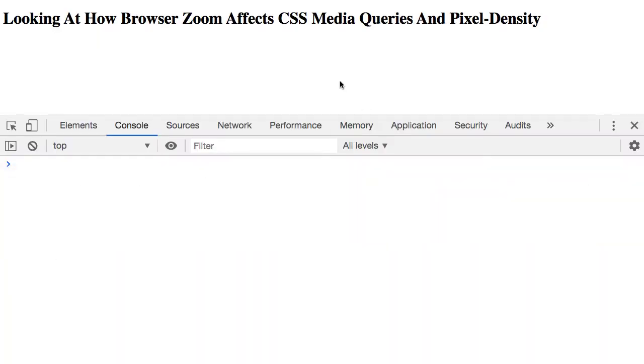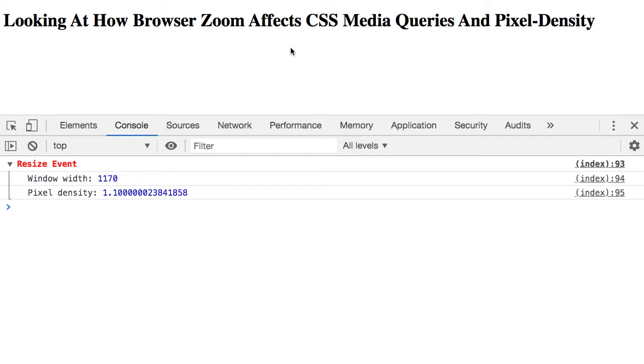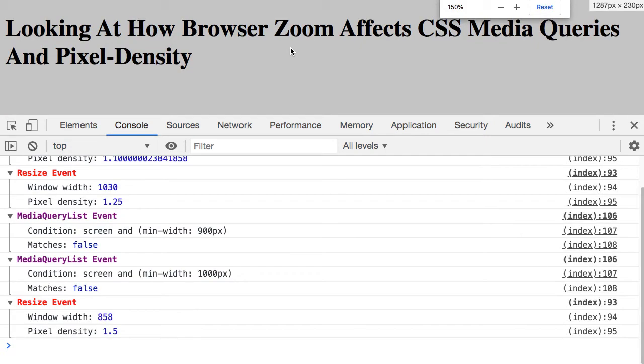In the browser here, we're at zero zoom, and as I begin to zoom in, note that we get a resize event. So, we see that the zoom is being registered as a resize. And let's keep going.